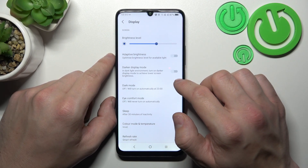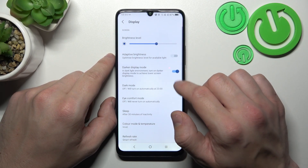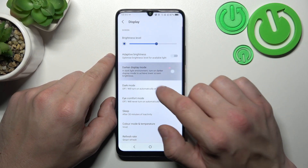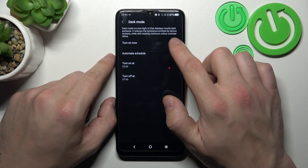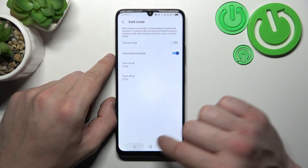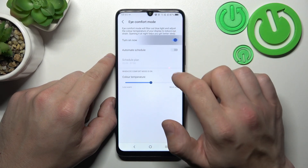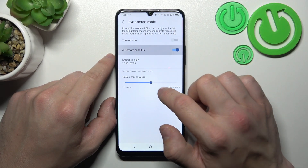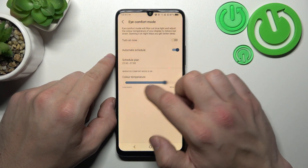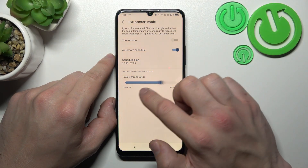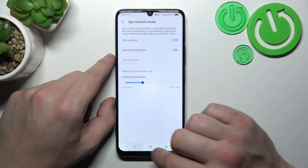Next, we can enable or disable darker display mode, dark mode and schedule it, icon form mode and also schedule it, and then we can change the color temperature of the display.